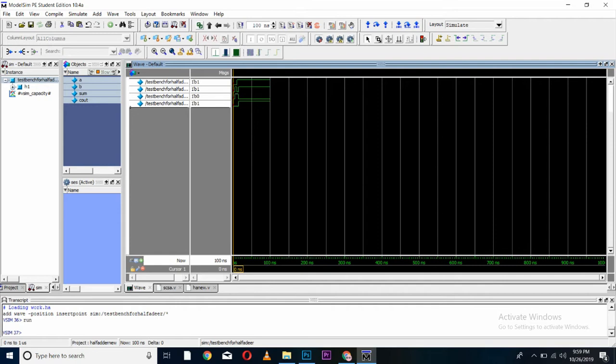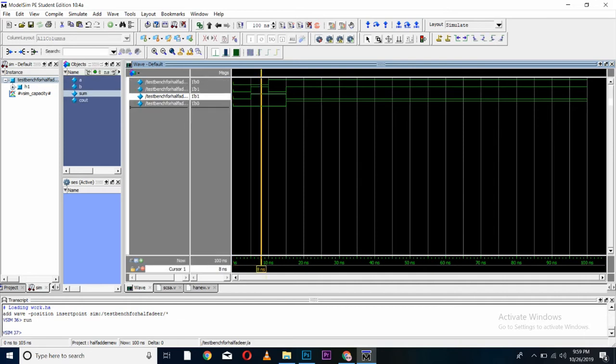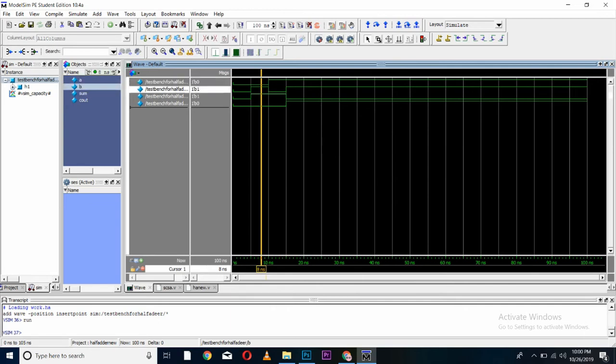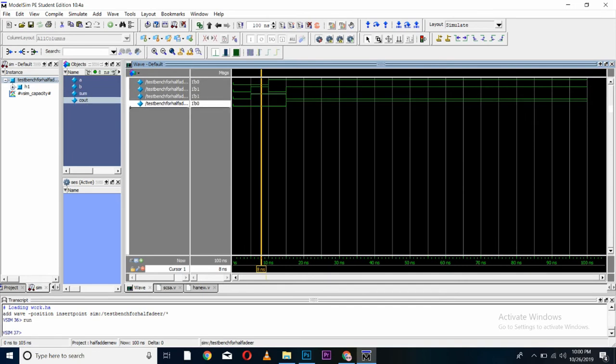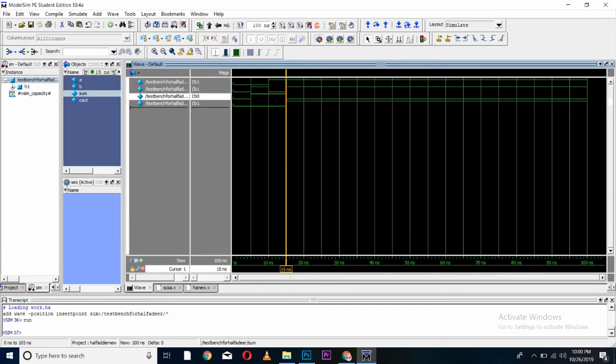From here you can see 1 plus 1, sum is 0, and carry is 1. Now, I will change the bits. 0 plus 1, sum is 1. 0 plus 1, sum is 1, and carry is 0. 1 plus 1, sum is 0, and carry is 1.